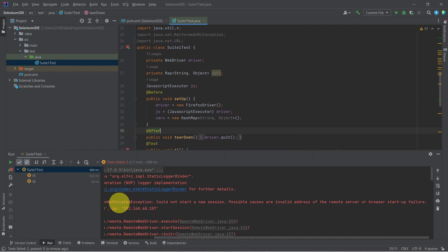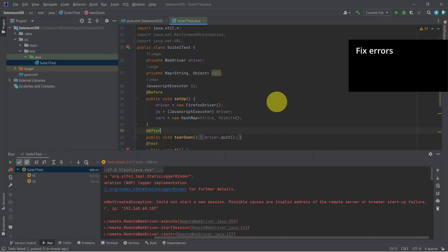As we can see, we have this error 'could not start a new session'. To fix this error, we have to change a bit the way we create the Firefox driver.